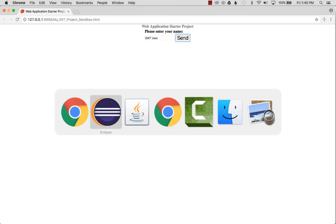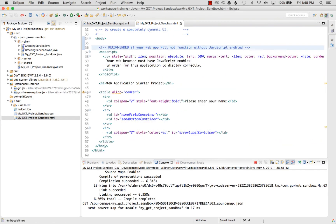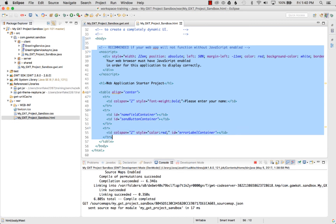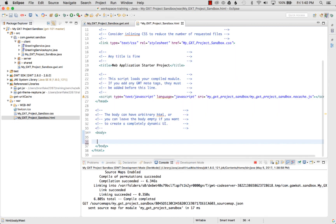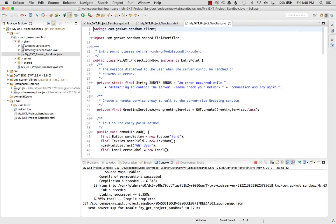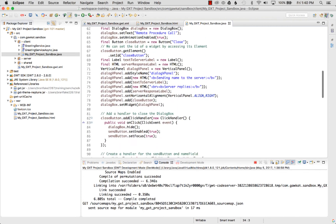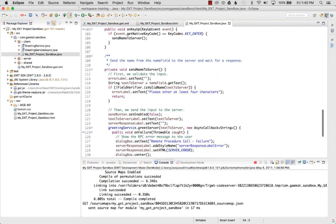I go back to my Eclipse project, open up the sandbox HTML file, erase all the sample contents within the body, and click Save. Then I navigate to my project sandbox entry point.